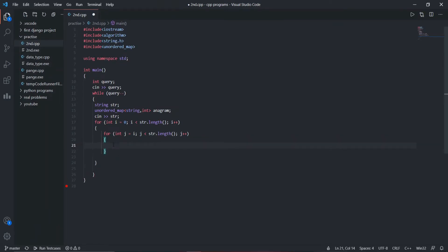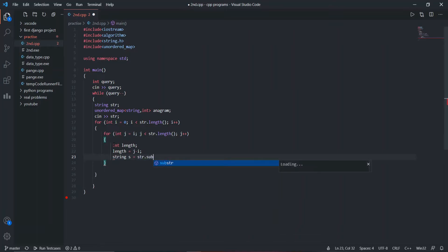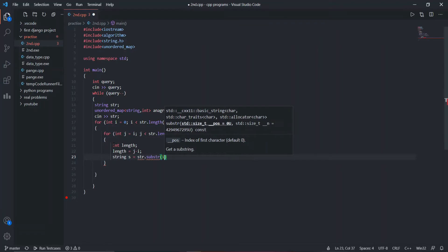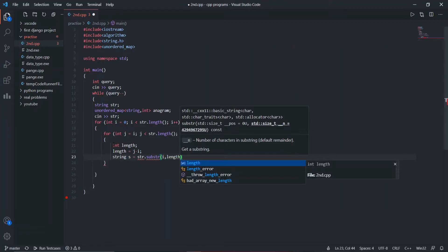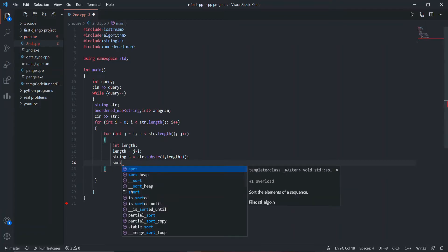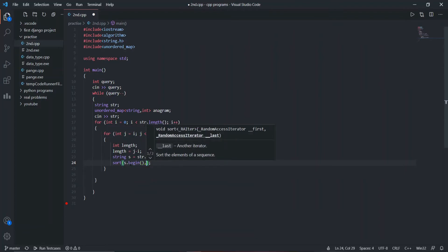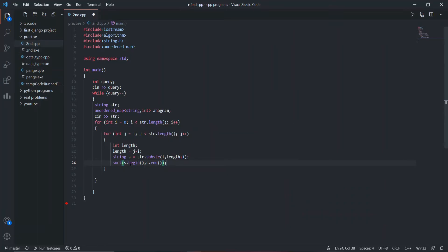I'll define an integer variable named 'length'. The length is assigned as j minus i, which calculates the difference between the j-th and i-th index so we know the length of the substring. Then string s is assigned using str.substr with parameters i and length plus one. After that we sort this string using sort with s.begin and s.end as parameters.